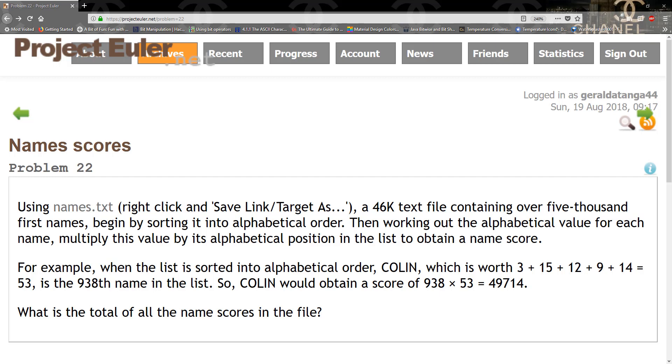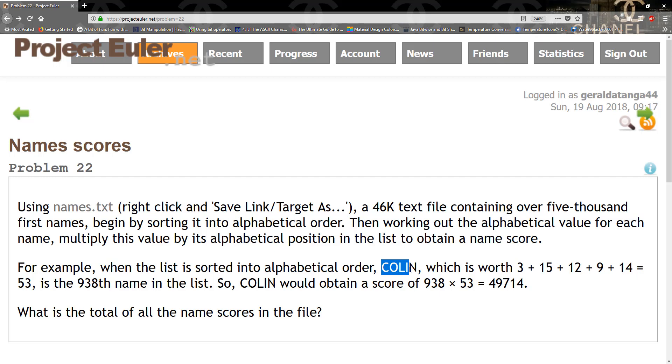The only challenge with solving this problem is figuring out how to get these numbers. Most people are used to characters being represented differently by the ASCII table.